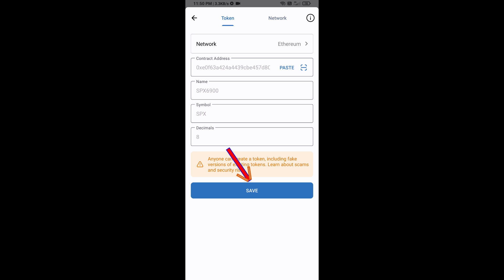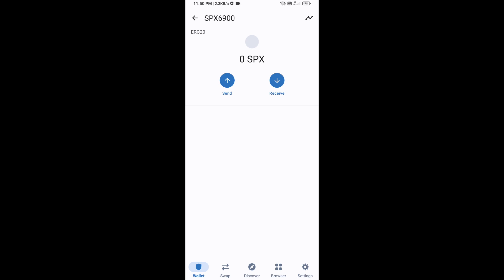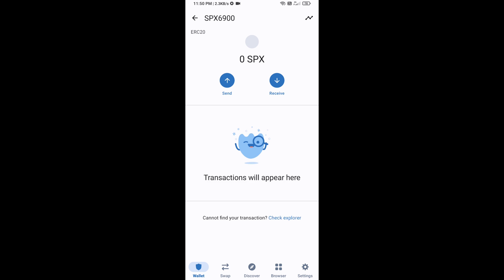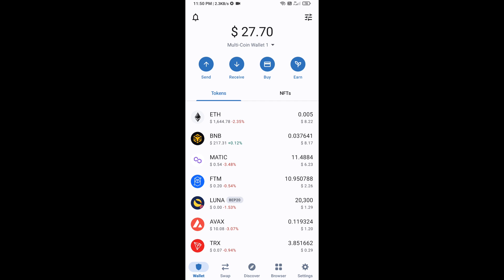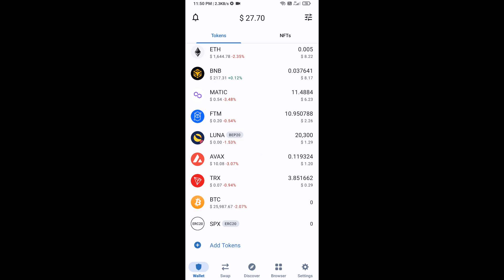Click Save, then go back to the Trust Wallet home page. The SPX6900 token has been added successfully on Trust Wallet. Thanks for watching.